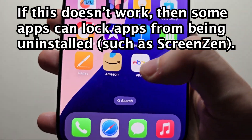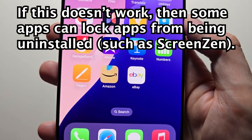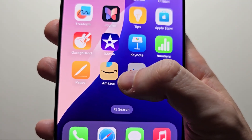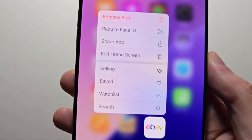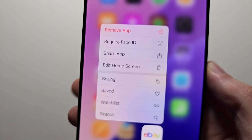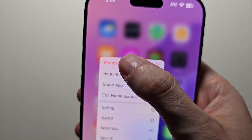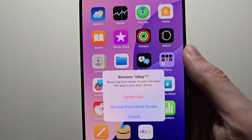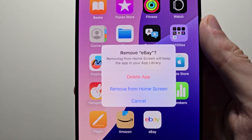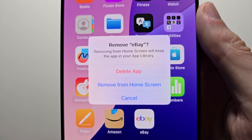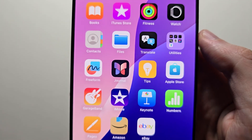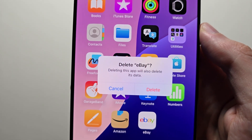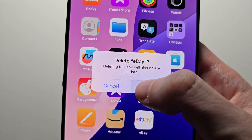Then you see when we try to remove eBay and press remove app, we now have the option to delete the app. Then it's confirmed.